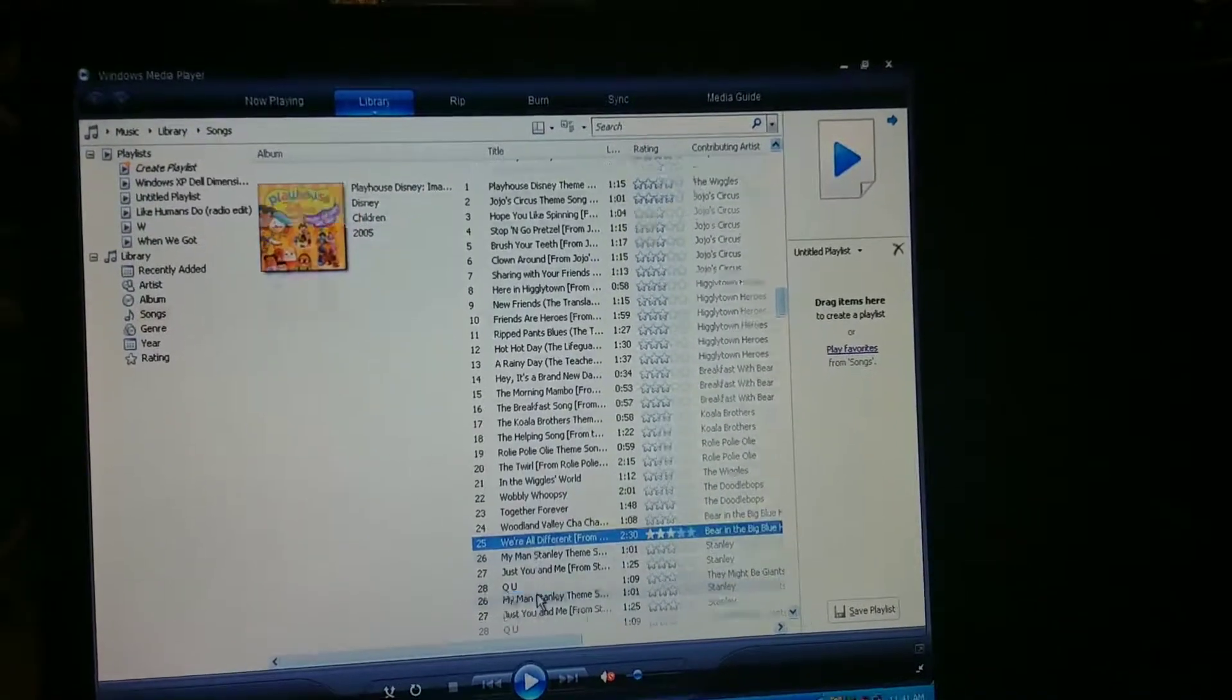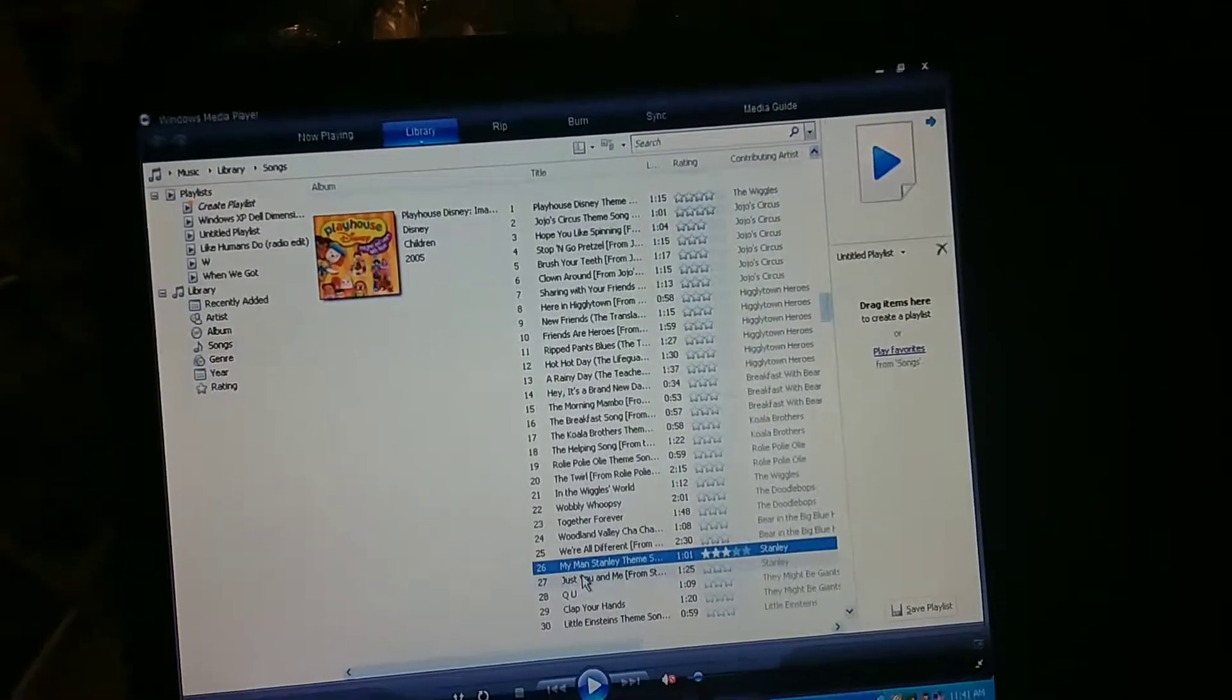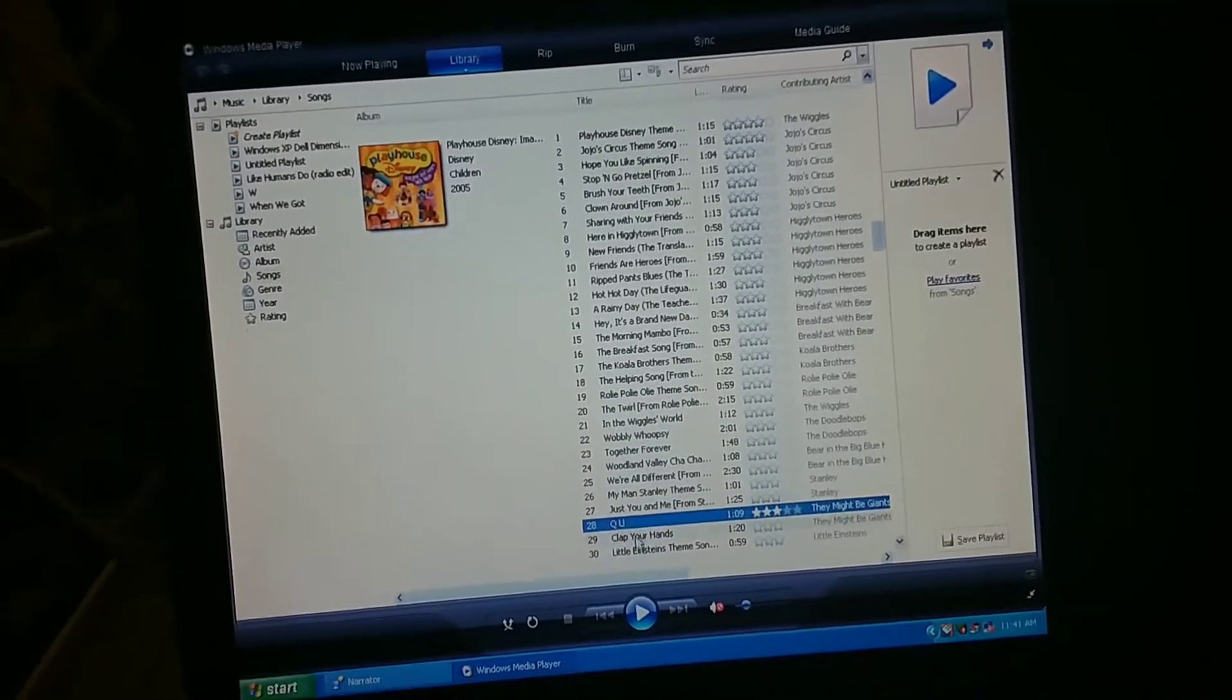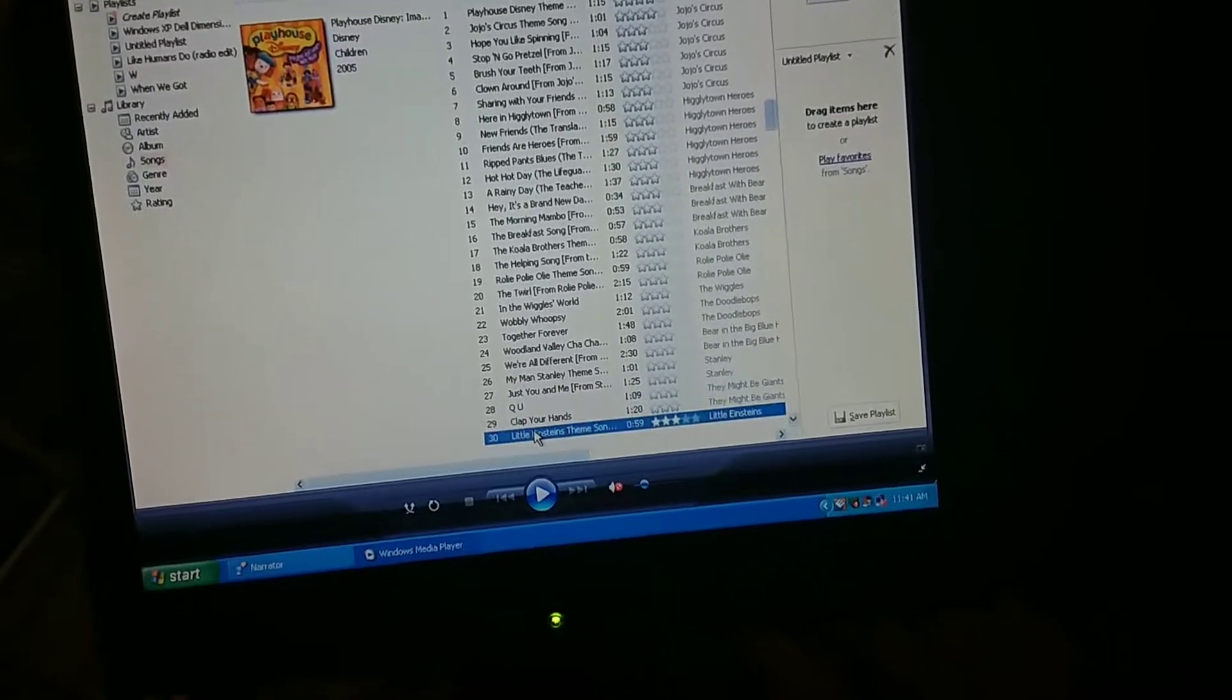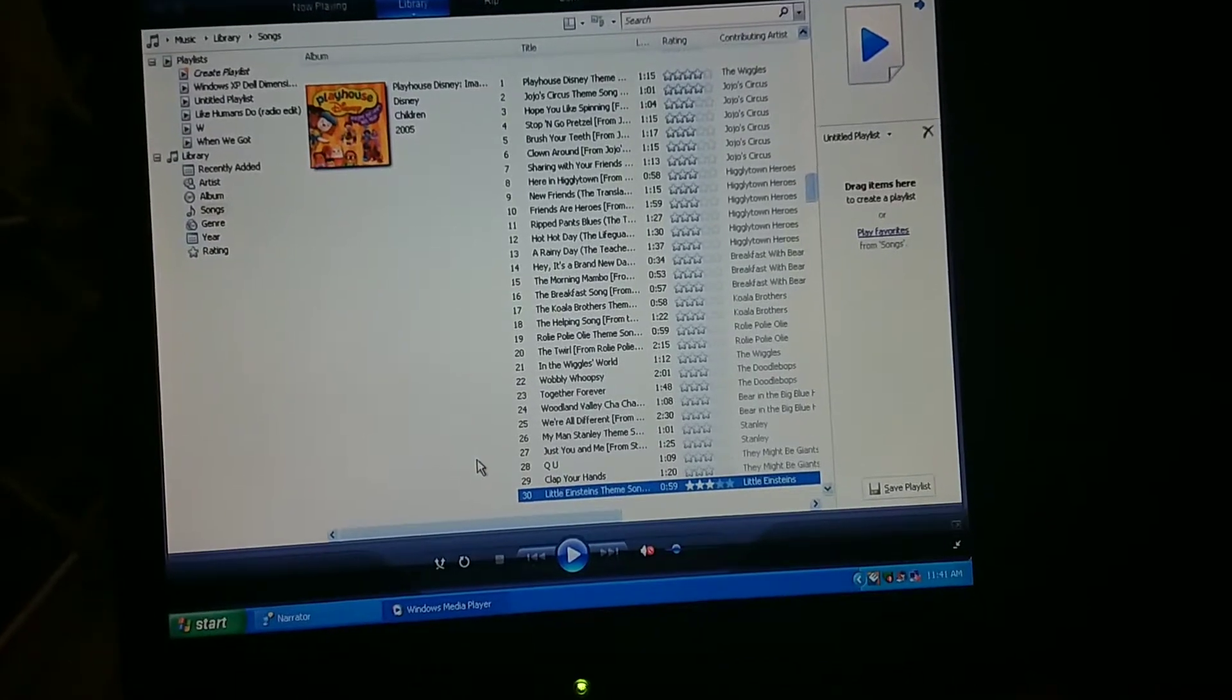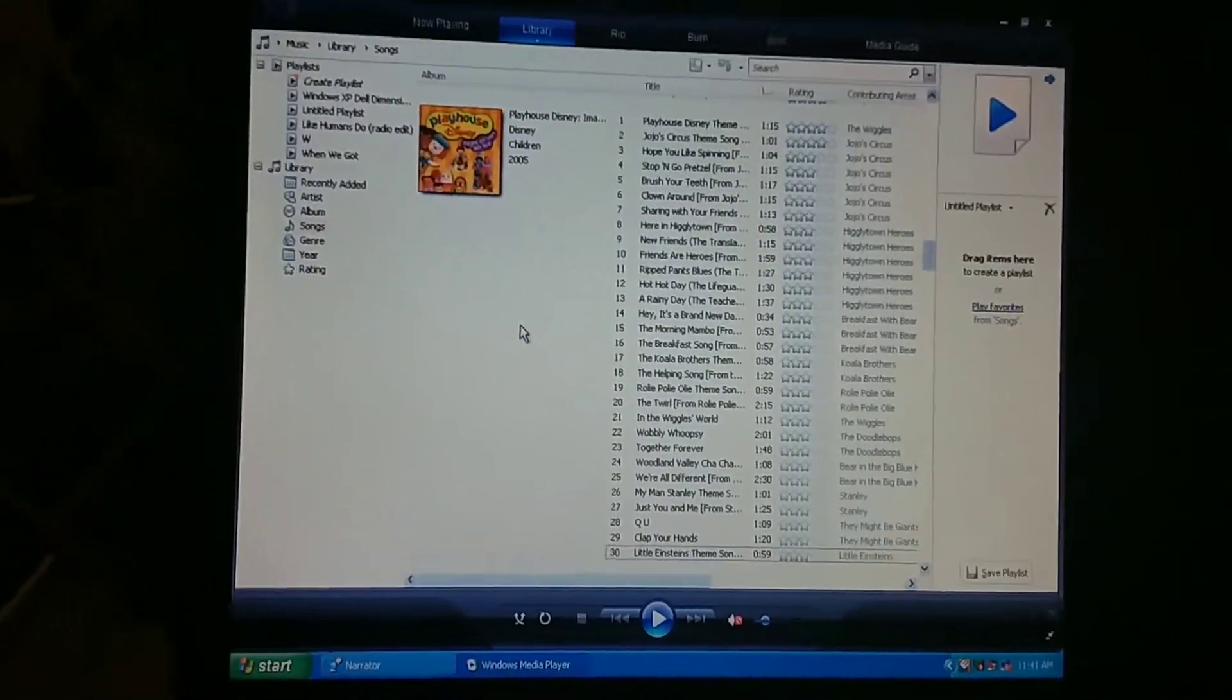[Narrator Voice] Woodland Valley Cha Cha from Bear in the Big Blue House. We're All Different from Bear in the Big Blue House. My Man Stanley themed song from Stanley and Iris. Just You and Me from Stanley and Iris. Q-U by They Might Be Giants. Clap Your Hands. Little Einsteins themed song from Little Einsteins.